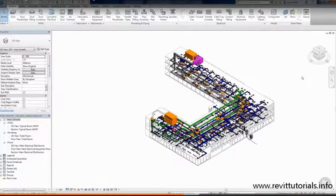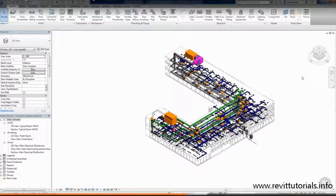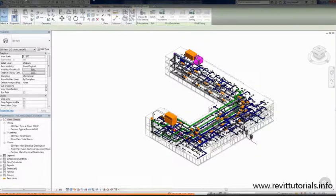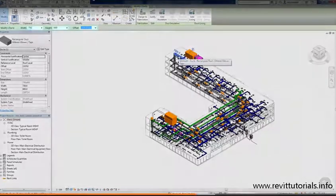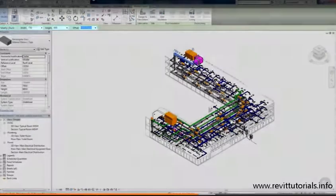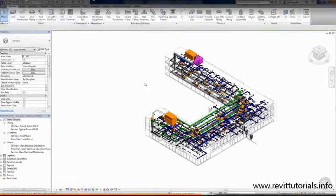The options bar is located underneath the ribbon and quite frankly overlooked much of the time. It displays options related to the element you're placing or editing. If I select this duct, notice the information I get on the options bar. I can change the width, the height, or even offset it from its current location.